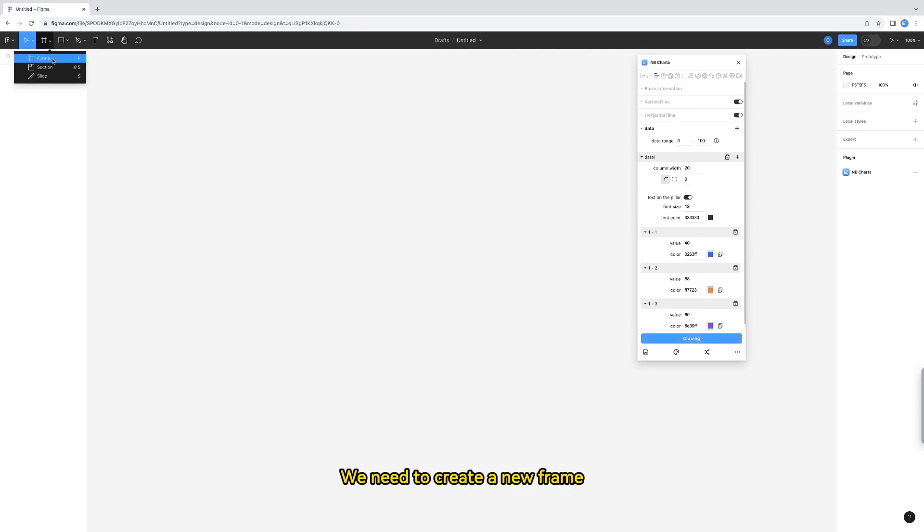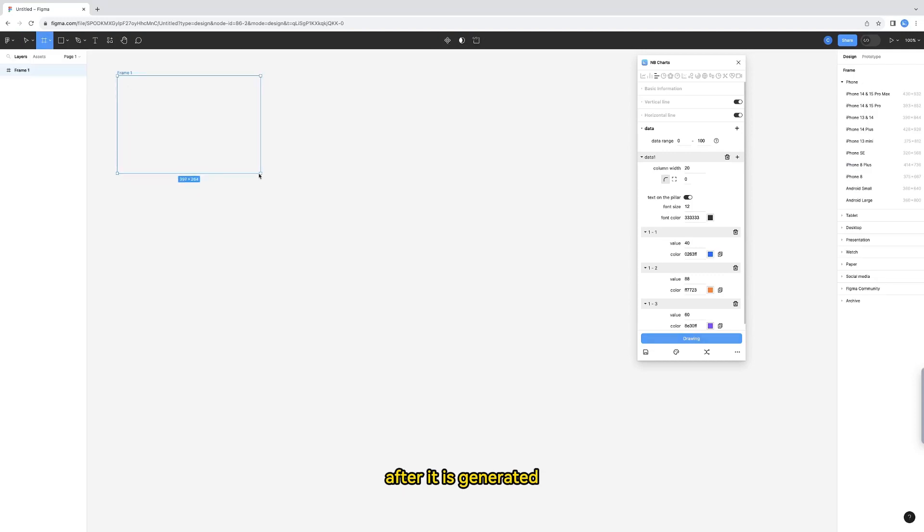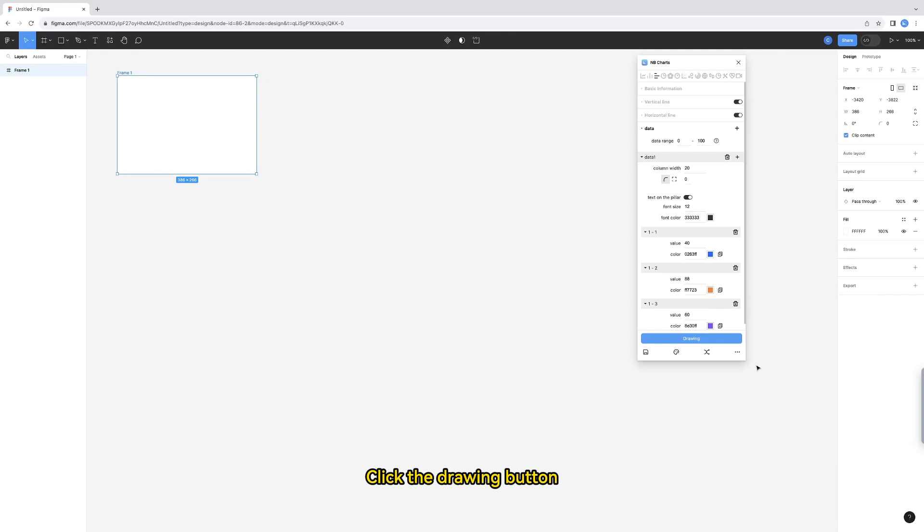We need to create a new frame. The range of this box is the size of the chart. After it is generated, click the drawing button.